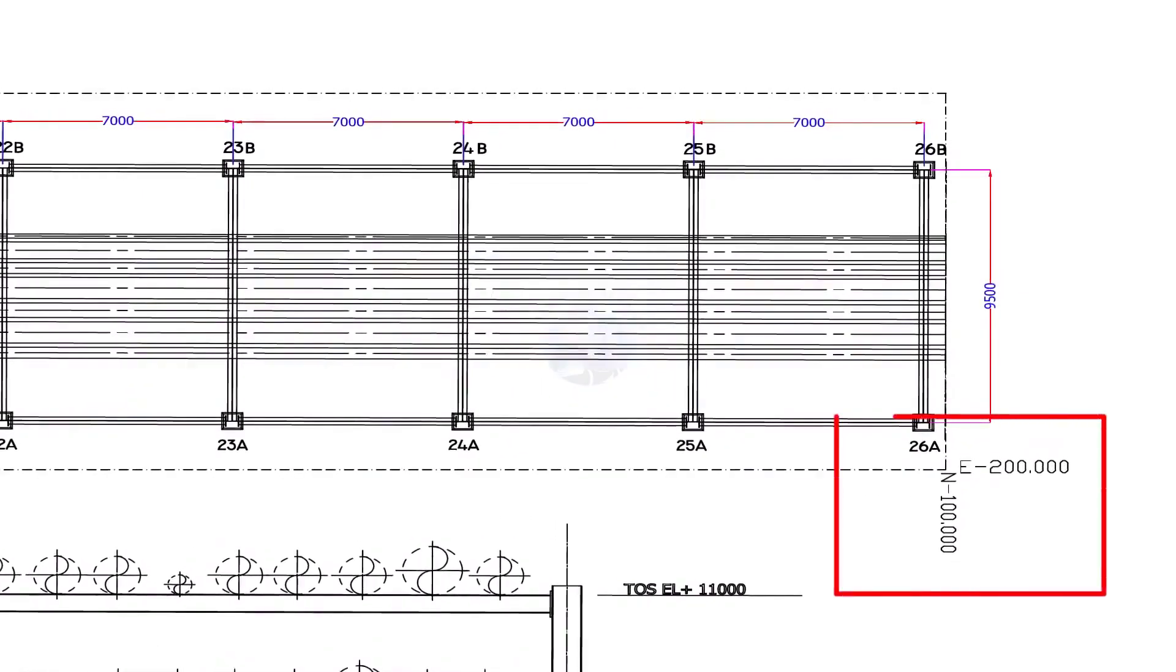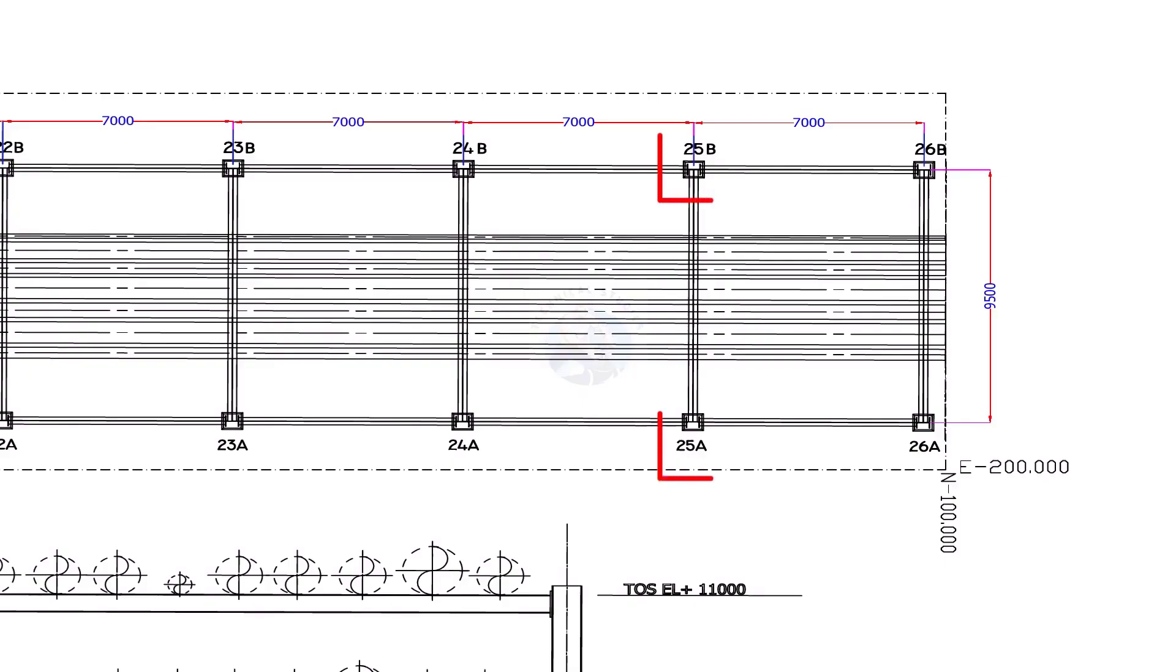Find the correct northeast orientation location of the pipe rack. Find out the correct column number.